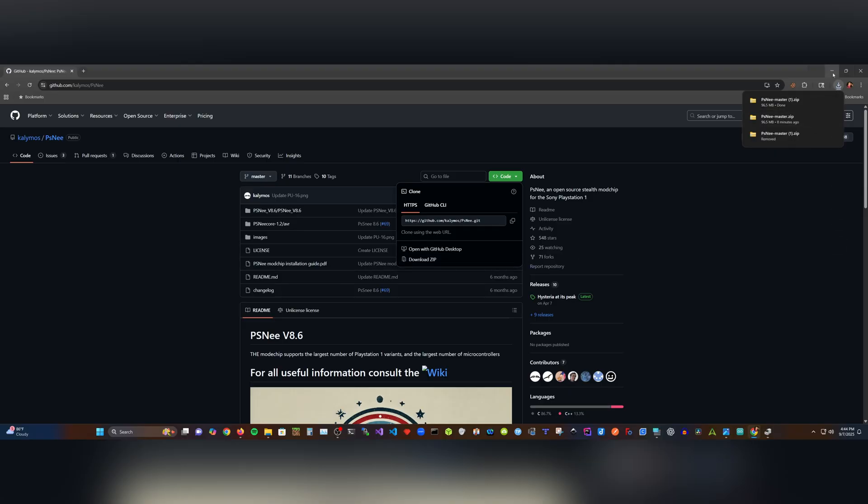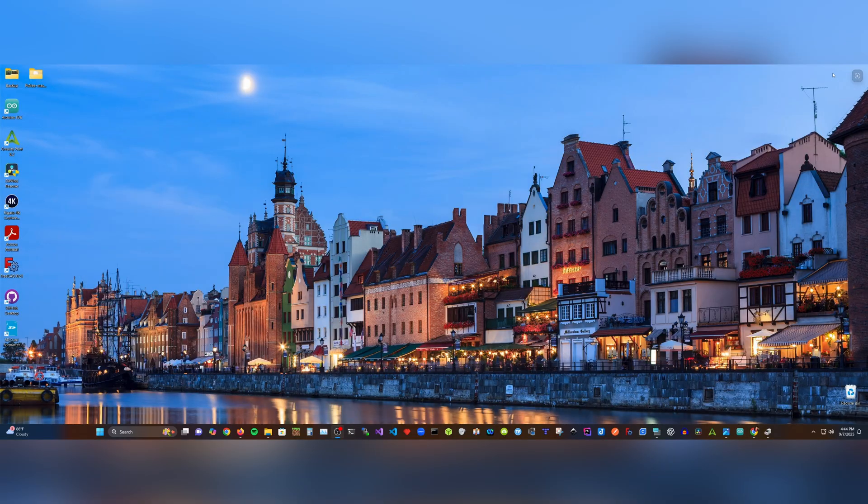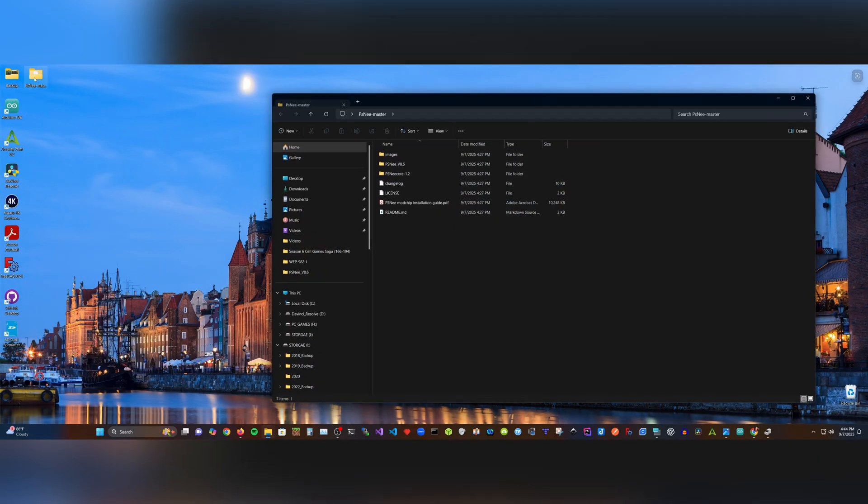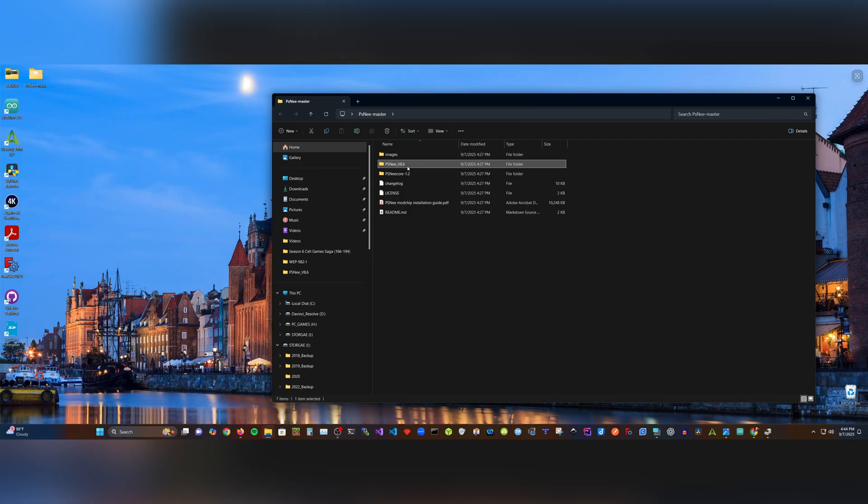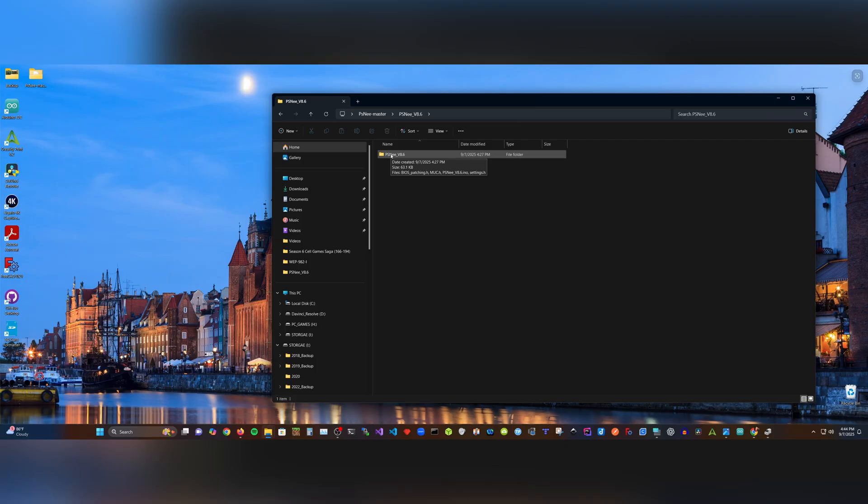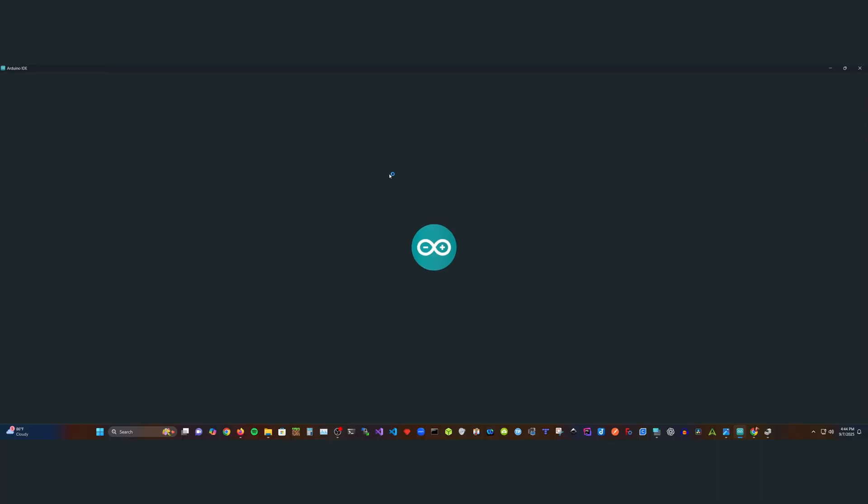Extract the zip file and open the PSNee master folder. Then, open the PSNee folder that contains the current version. Make sure you have your Arduino plugged in to your USB port. Once you're in the current version of the PSNee, which at the time of recording this video is 8.6, open the INO file.